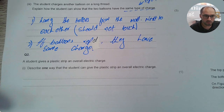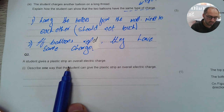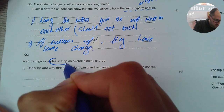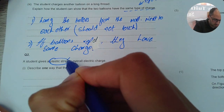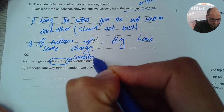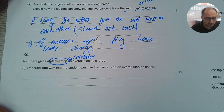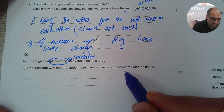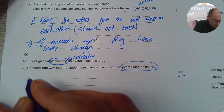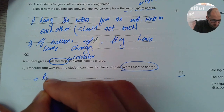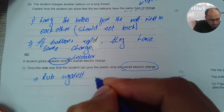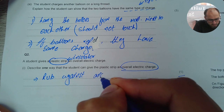Next question: a student gives a plastic strip an overall electric charge. Again, it's a plastic strip, so I'm going to recall it is an insulator. Describe one way that student can give the plastic strip an overall electric charge — it's only one mark, so I'll say: rub it against another insulator.